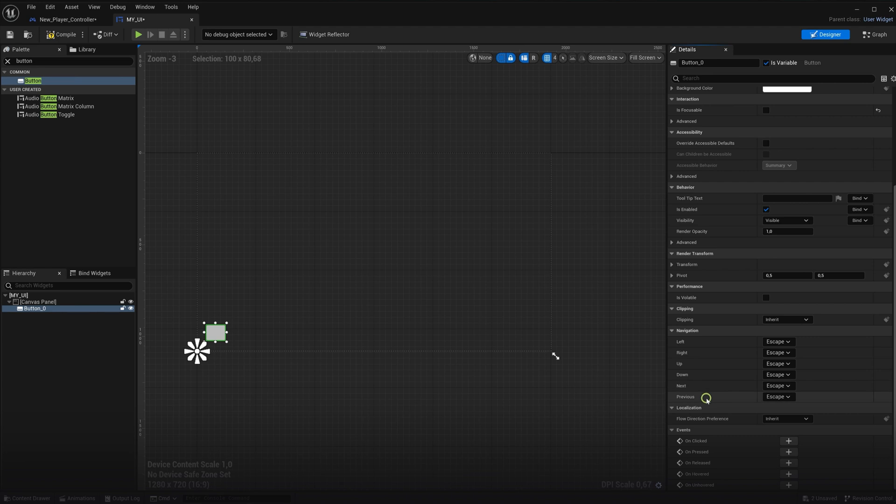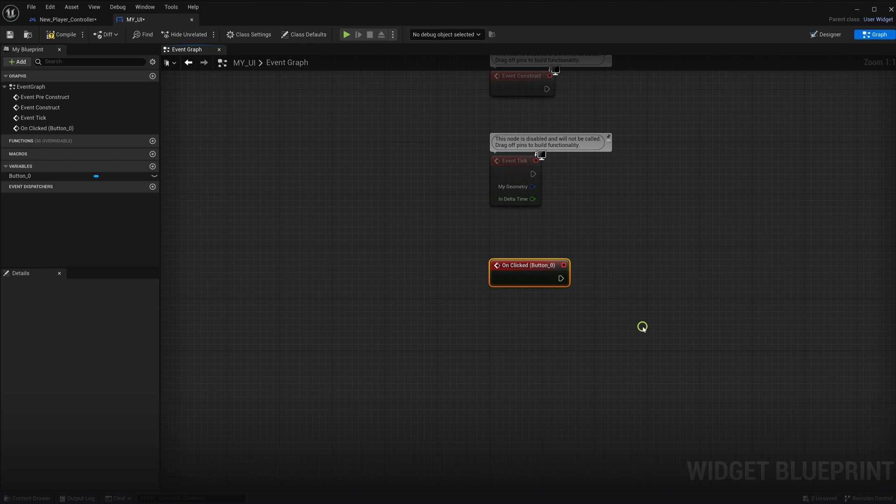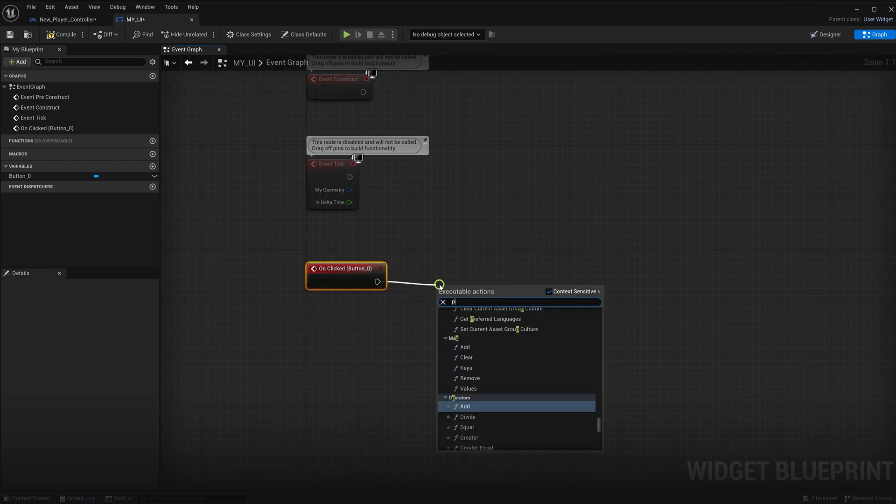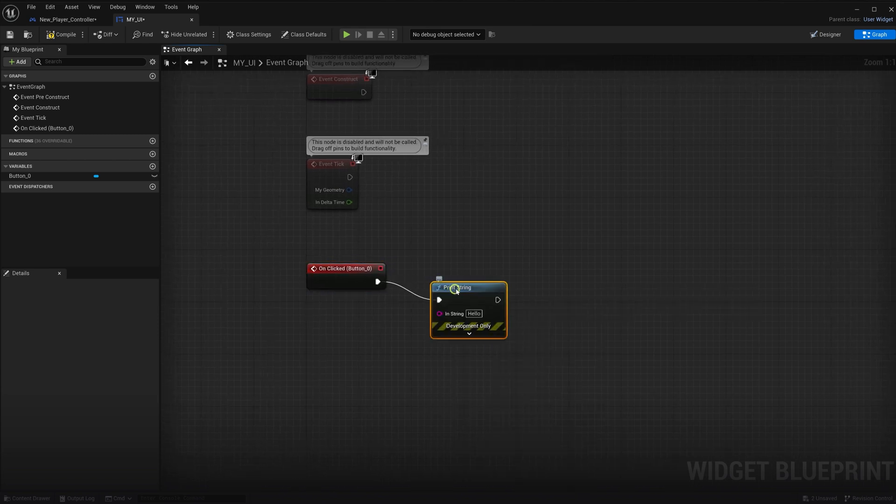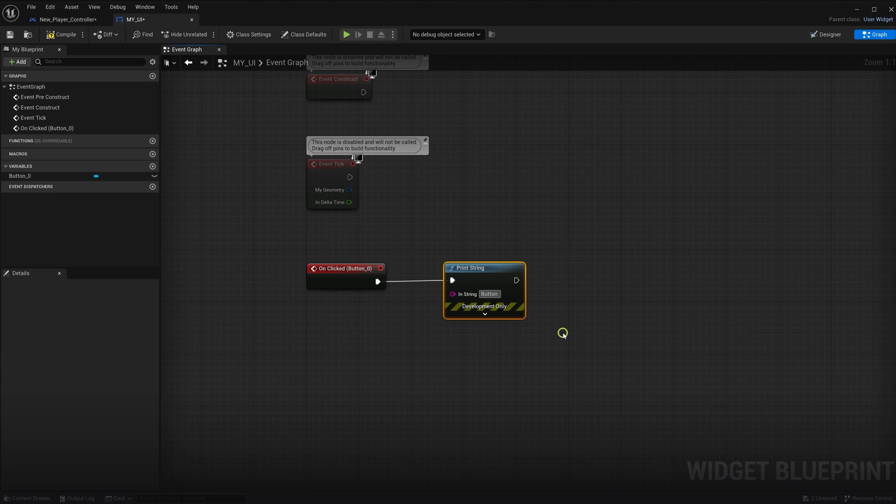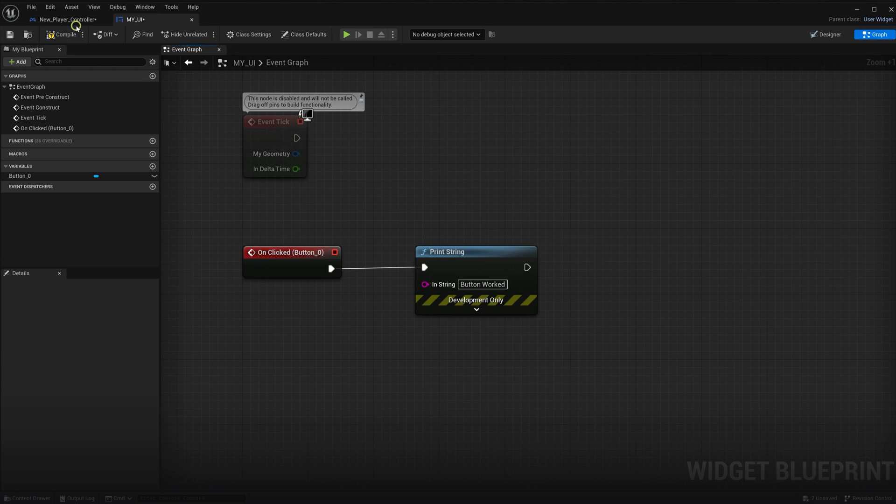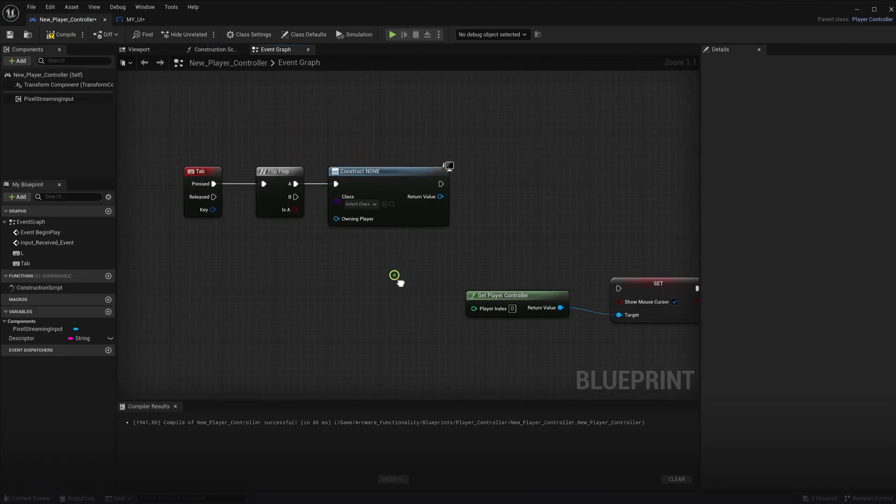Next on the button, we will create a click event down here. That's hooked up to a print string node. So we can see a message on the screen when the button was successfully clicked. So that's it for the UI. We will return to the menu opening closing logic and assign this new widget there.